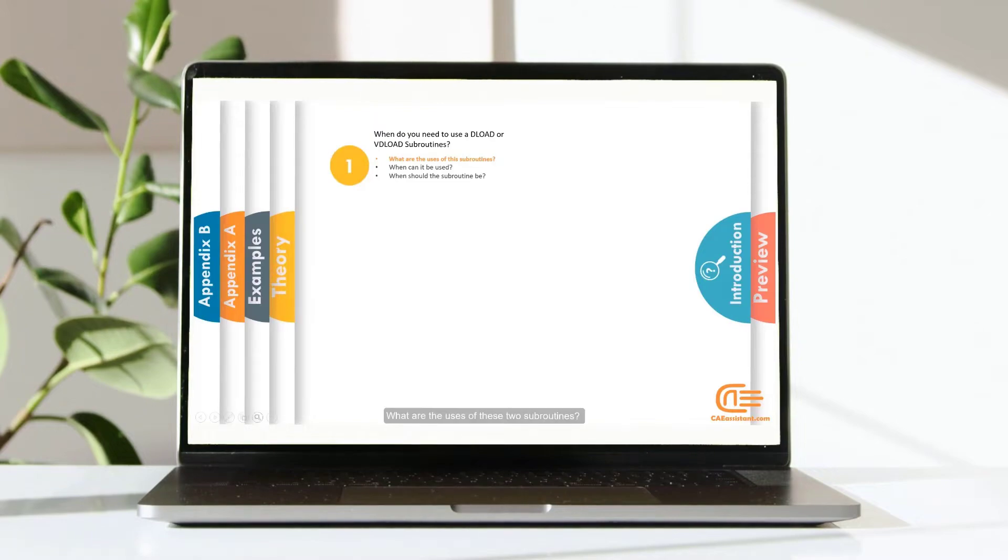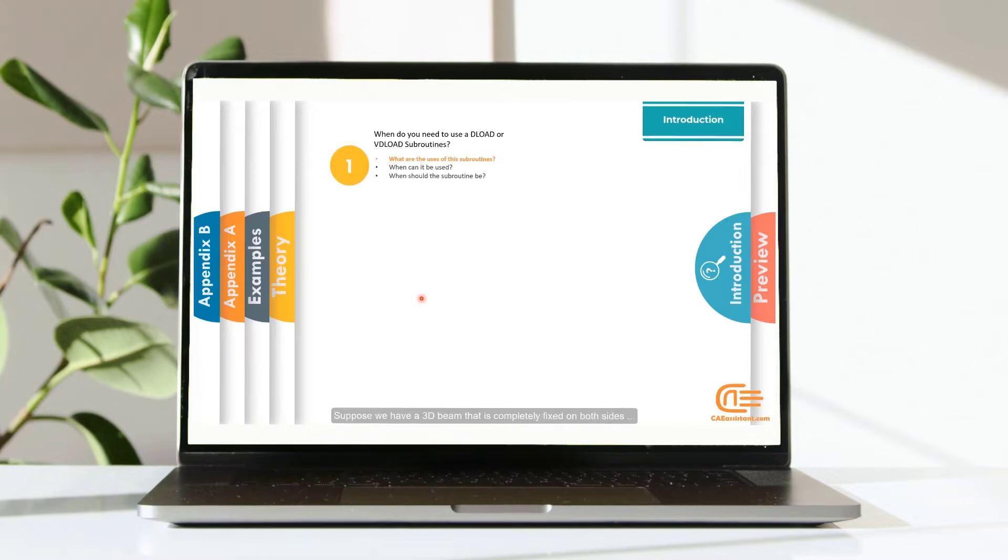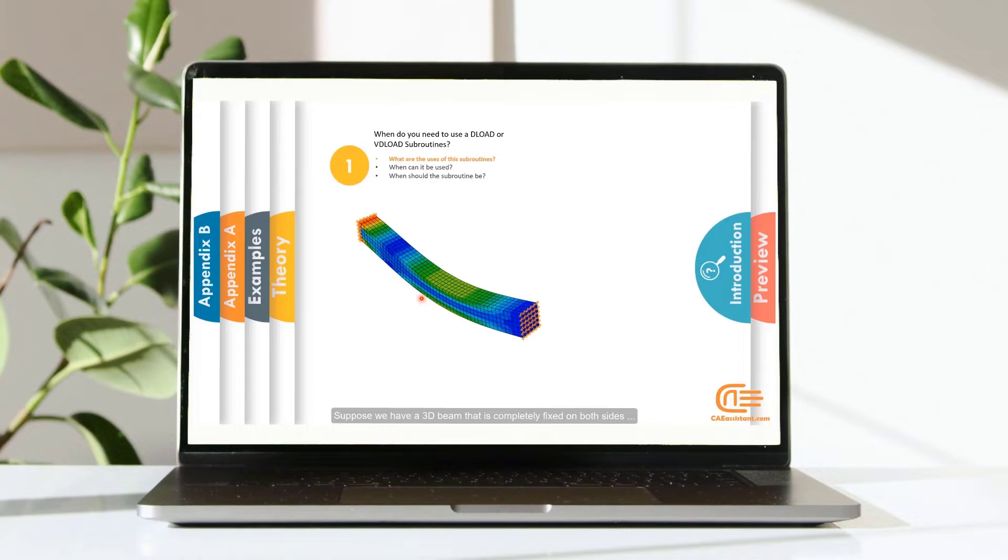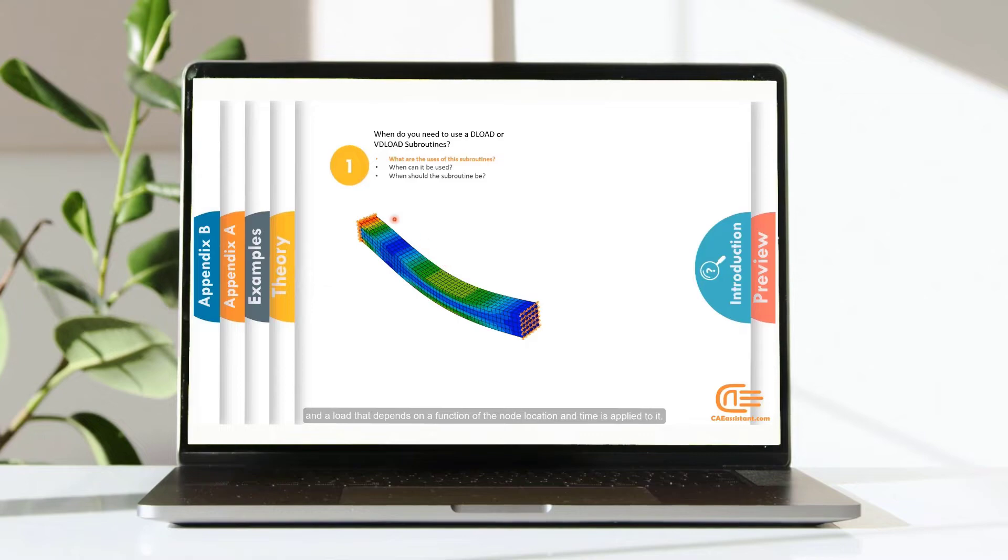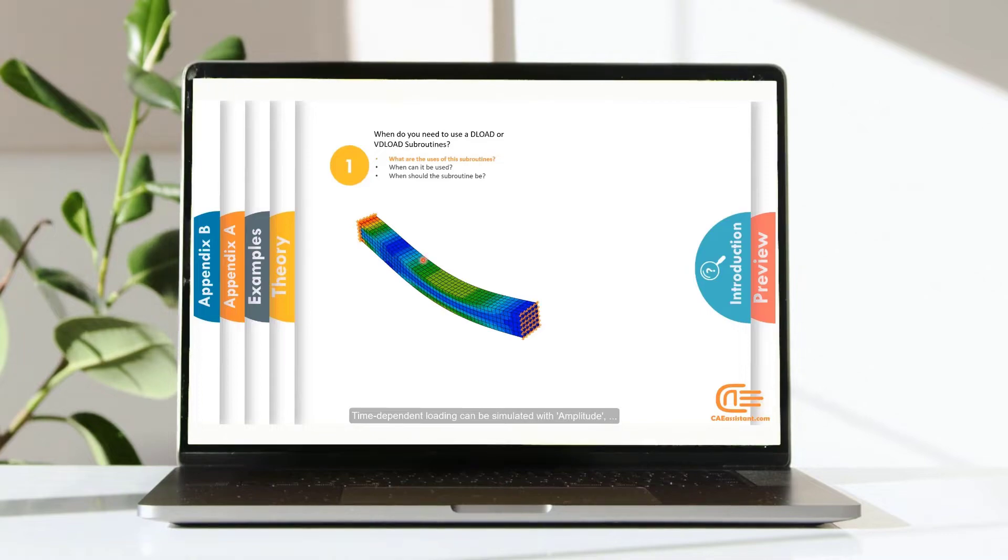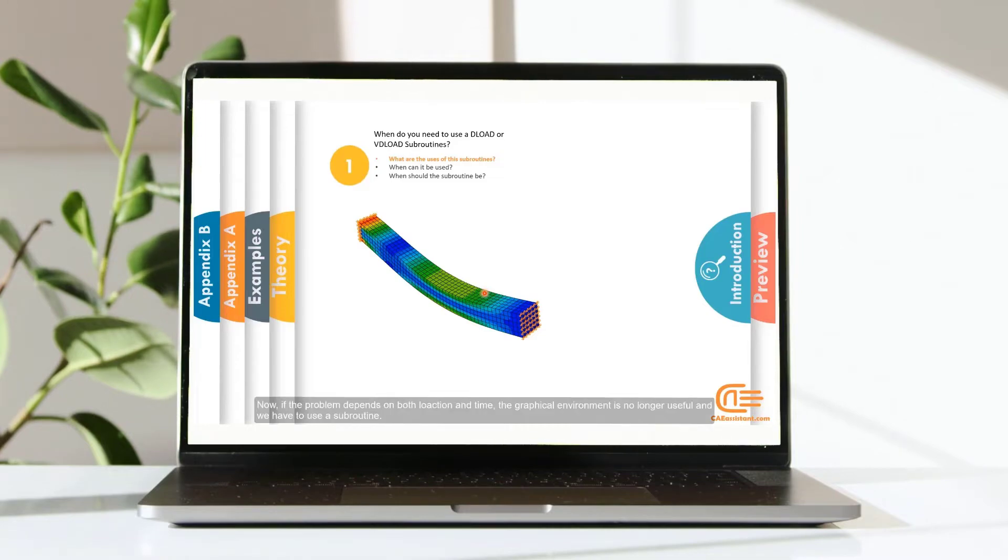What are the uses of these two subroutines? Suppose we have a 3D beam that is completely fixed on both sides. And a load that depends on a function of the node location and time is applied to it. Time-dependent loading can be simulated with amplitude. And location-dependent loading can also be simulated with the distribution option in Abaqus.